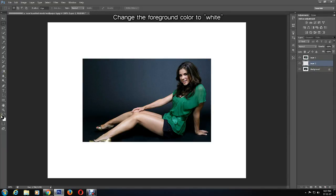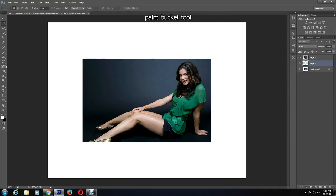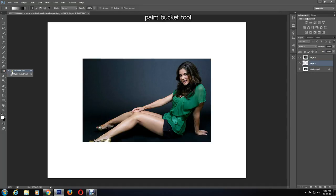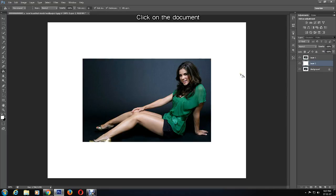Fill it with the color white by changing the foreground color to white. Select the paint bucket tool, then click. Now this layer has become white.